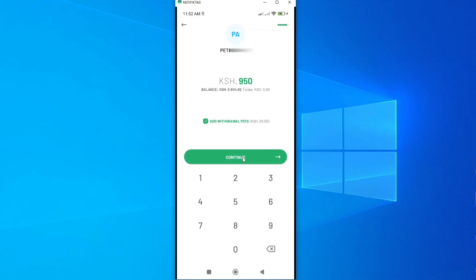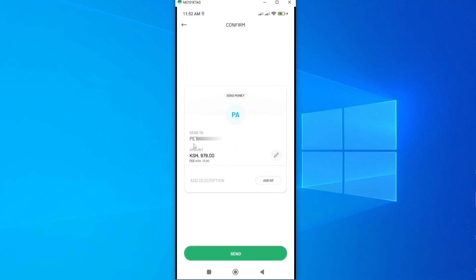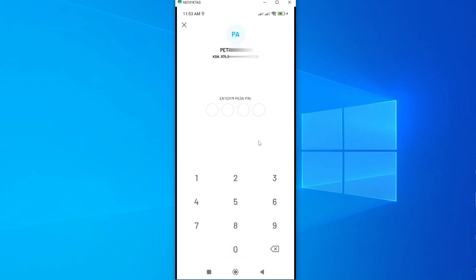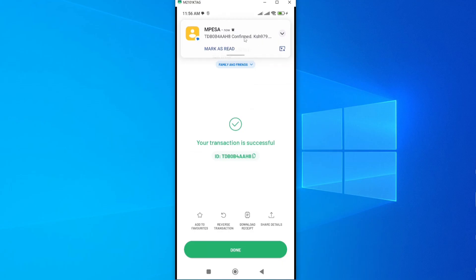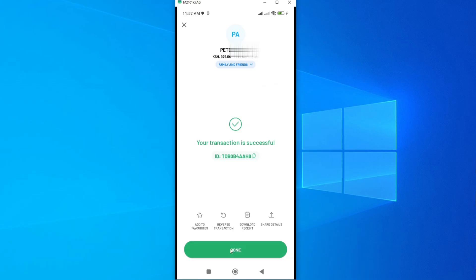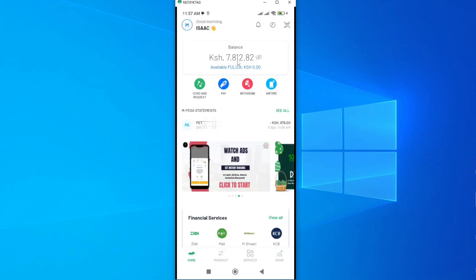Once you're done, tap Continue. You can see the name of the person receiving the money, the amount, and the withdrawal fee has been included. You can also see the transaction cost on your side — I'll be charged 13 shillings. Tap Send, enter your PIN to complete the transaction, and the transaction is successful. I've received the Mpesa notification. Tap Done to go back to the homepage, where the balance has been refreshed.